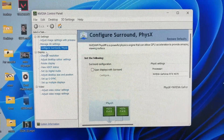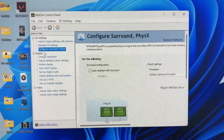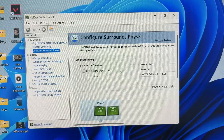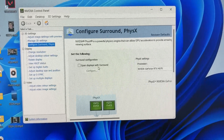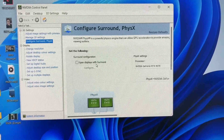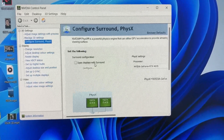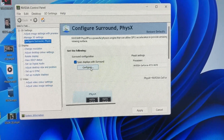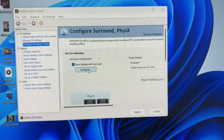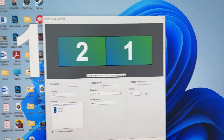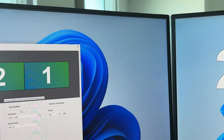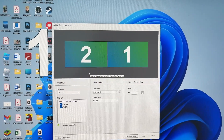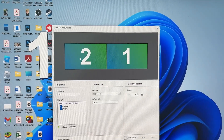Once it's open, you need to find the option for Configure Surround and select that. What we can then do is use the Span function — press 'Span displays with Surround', select that, and then press Configure. You'll get a pop-up where you can see your monitors labeled.